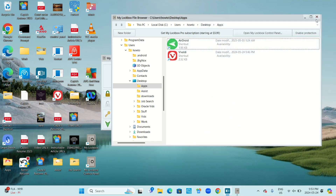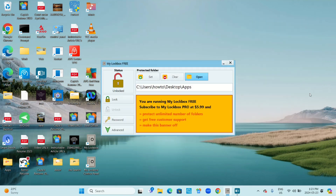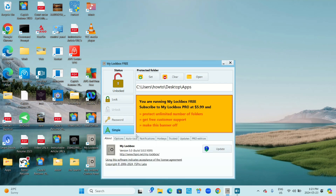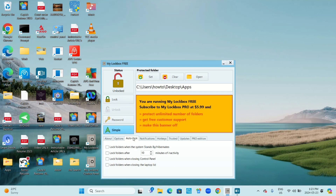You can close My Lockbox now. At this point, My Lockbox will only lock when you restart or shut down your computer. To change that, go to advanced and then go to auto lock, which is the third tab. Under auto lock you have a few options: you can lock folders when the system stands by or hibernates, after a certain number of minutes of inactivity, when closing the control panel, or when closing the laptop lid. I'm going to select all of these. The time is currently set to 10 minutes — I'm going to change it to one minute.